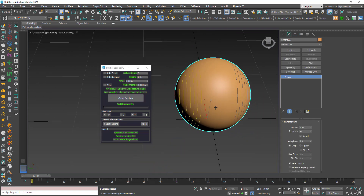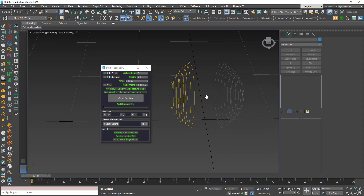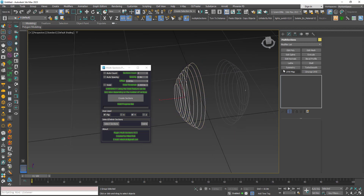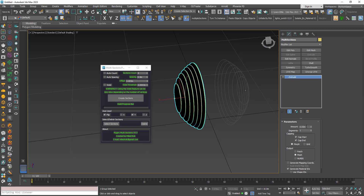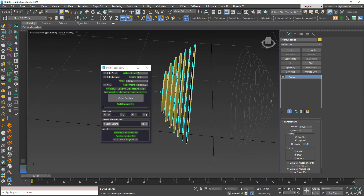Now I'll create sections with the Weld option on. Once done, if I add an Extrude modifier, you can see the extrusions are properly closed.